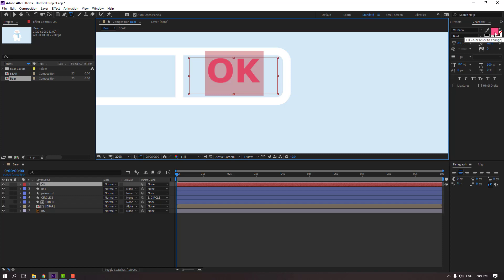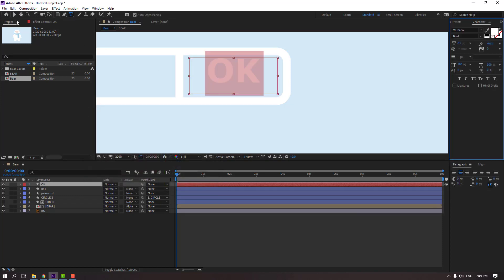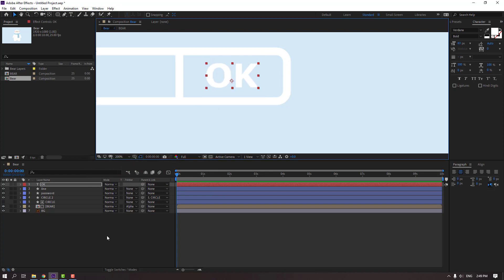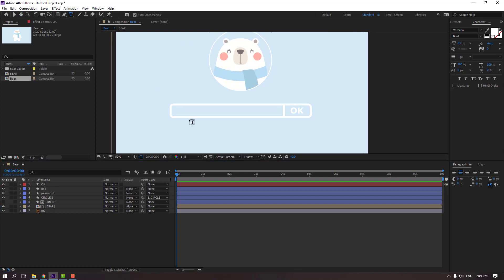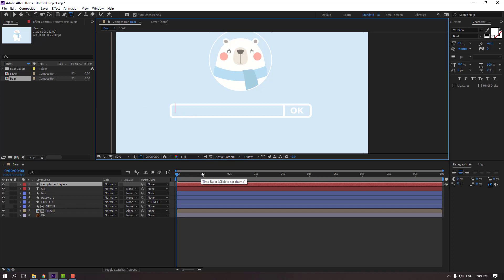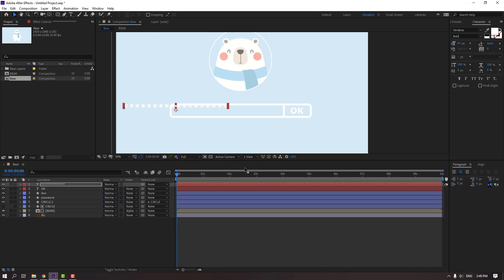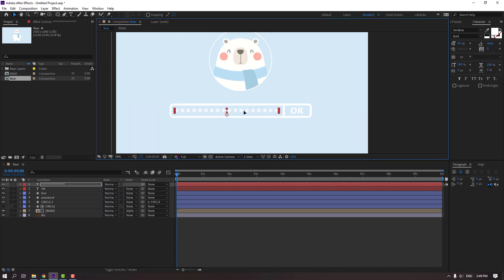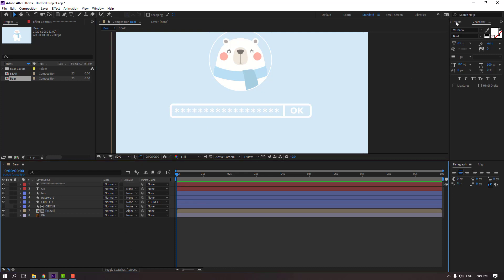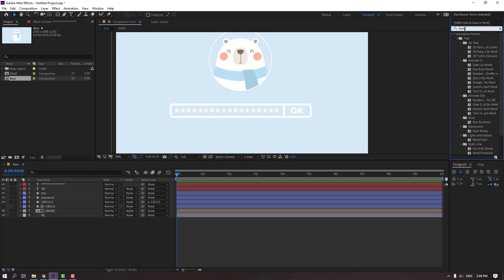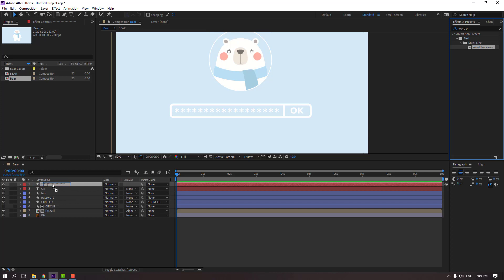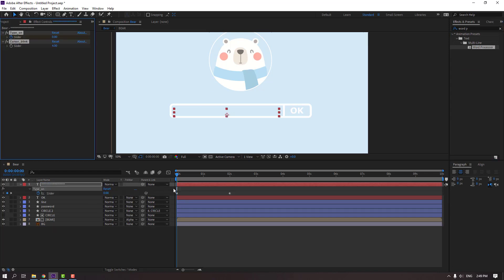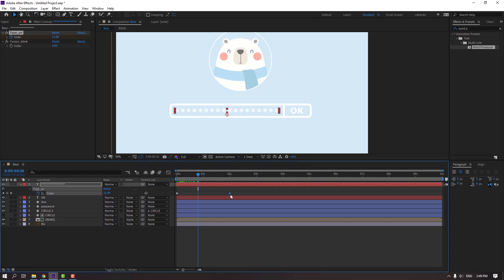Go to Fill, change color to white, click the Selection tool and move it here. Then go to Text, click here and add some stars. Click the Selection tool and move to position. Go to Effect Presets, search for the 'Word Processor' effect. Select this effect and apply it to the stars layer. Press U to see the keyframes and select the keyframe, move to the right.